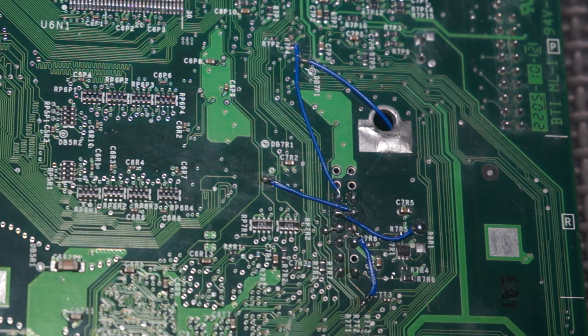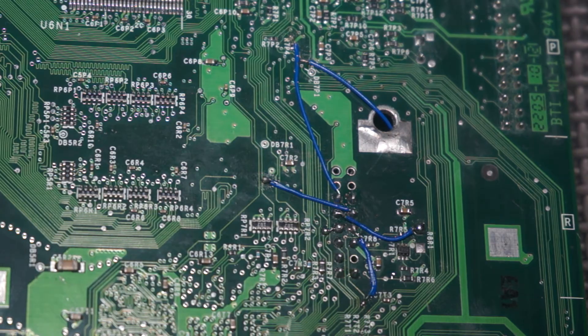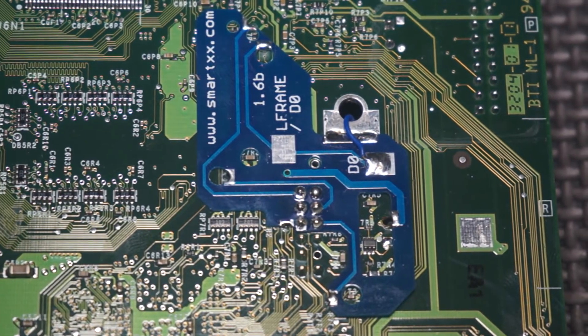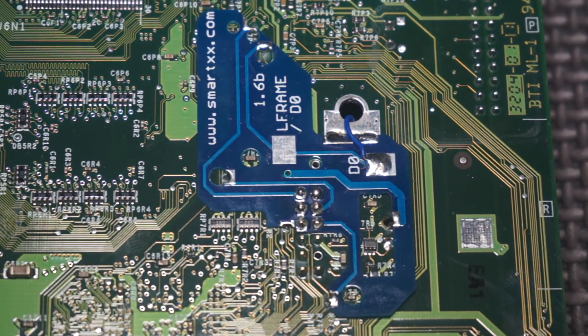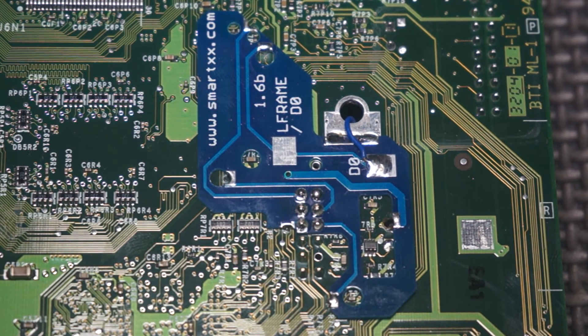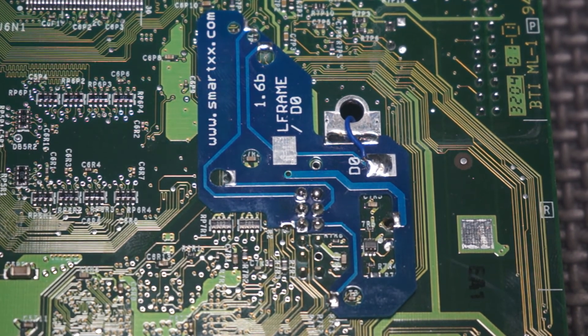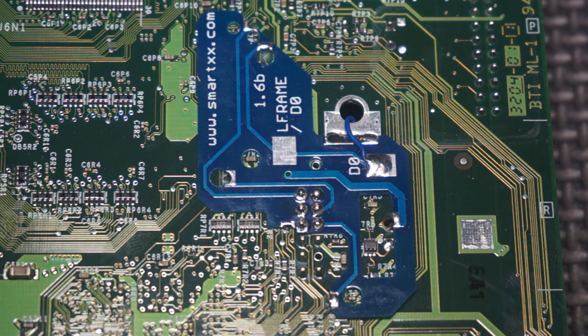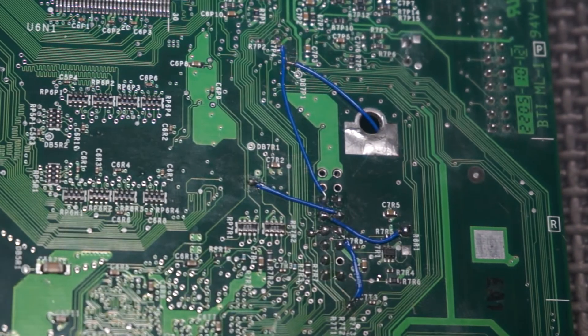Now brand new mod chips came with this quick solder LPC fix board, like this one. It came with the SmartXX chips. As you can see it made things a lot easier and made it look a whole lot cleaner than the mess of wires I just showed you. But if you don't have one of these boards, then you gotta do what you gotta do.